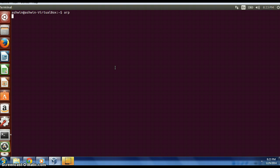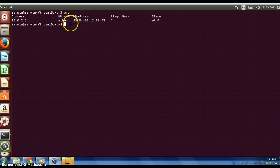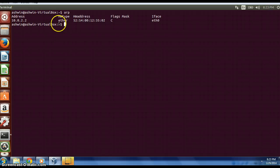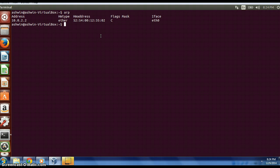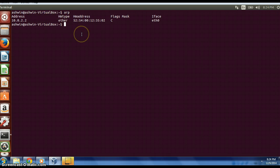This is the only entry in the table because we don't have any switches or hosts connected to it. If we type ARP -e, it will give us the same output.